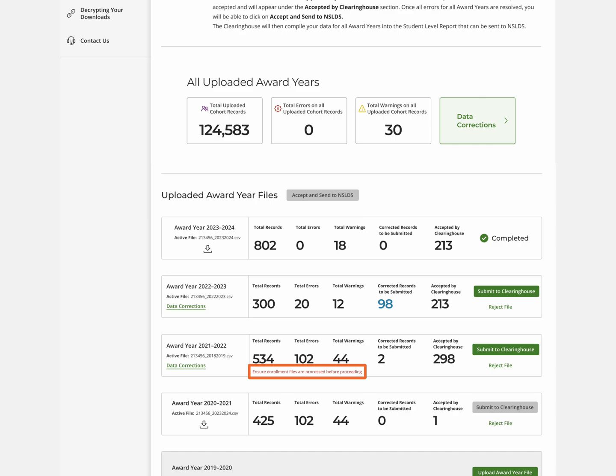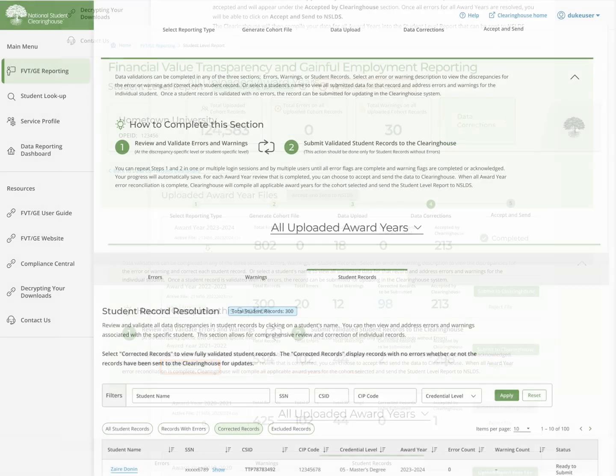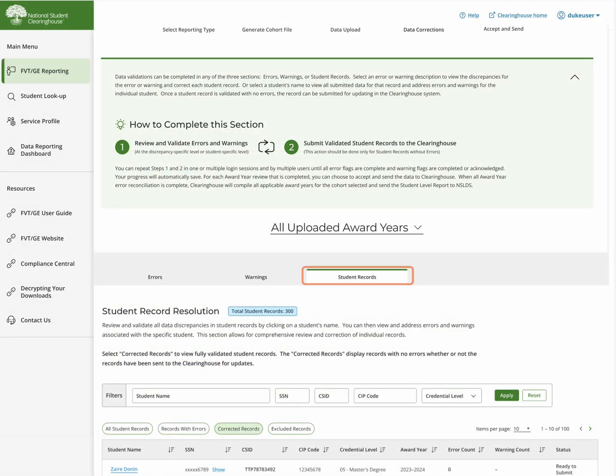You can see the count of records to be submitted in the award year row. You can access a list of these records under the Student Records tab for the cohort by going to the Corrected Records tab where you will see their Ready to Submit status.